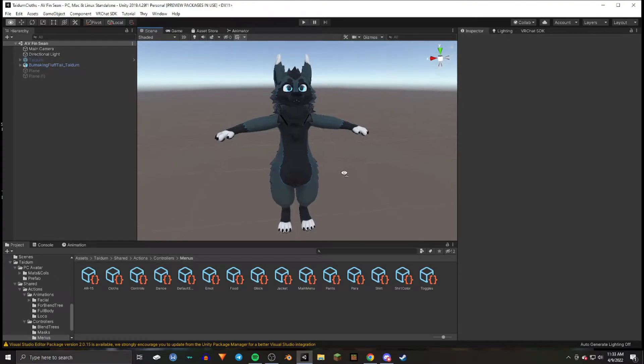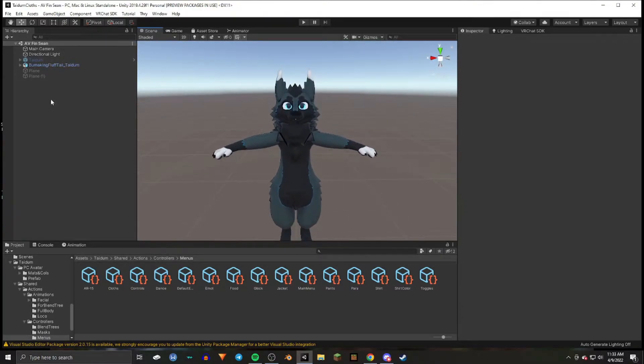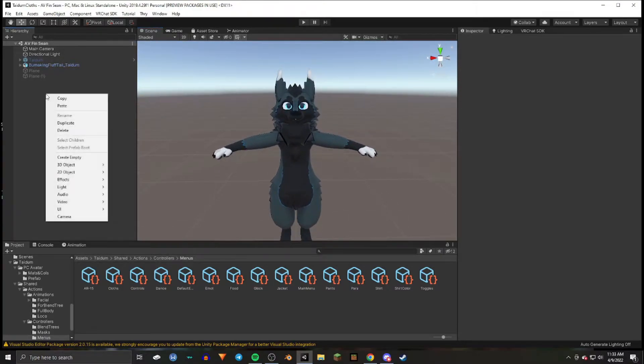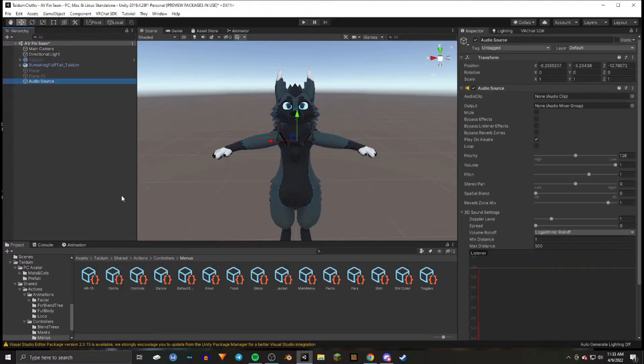So how to create 2D or global audio. First thing you're going to want to do is right-click over here in the hierarchy and go down here to audio and audio source.